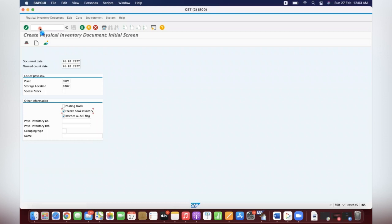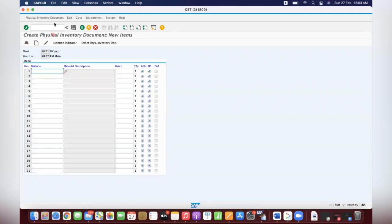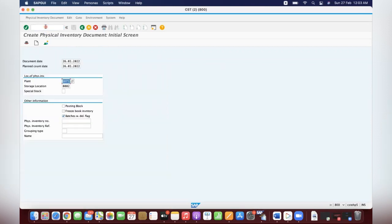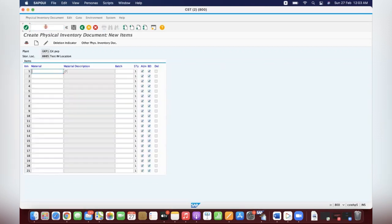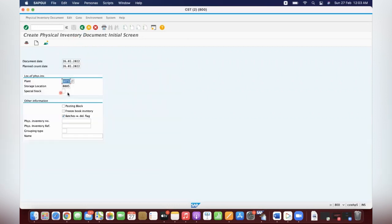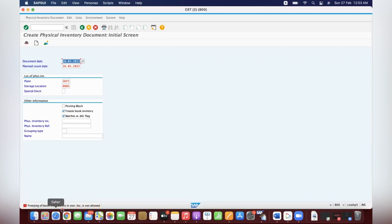I enter. So here you can select whether you want to do it — and all such an image here. Triple zero five. You can see that message here: 'Freeze book inventory balance in storage location is not allowed.'